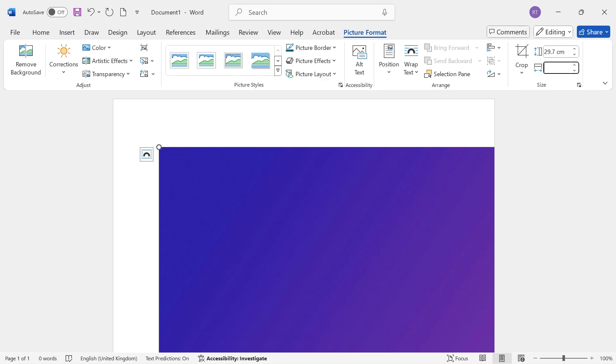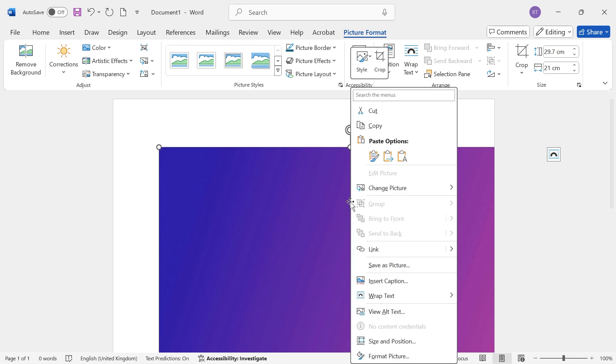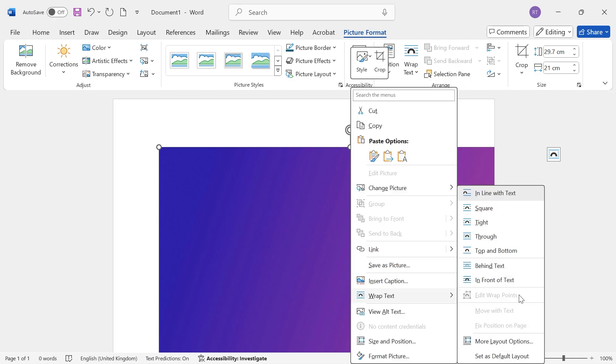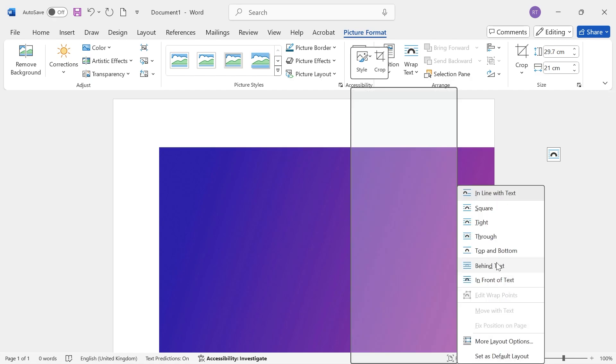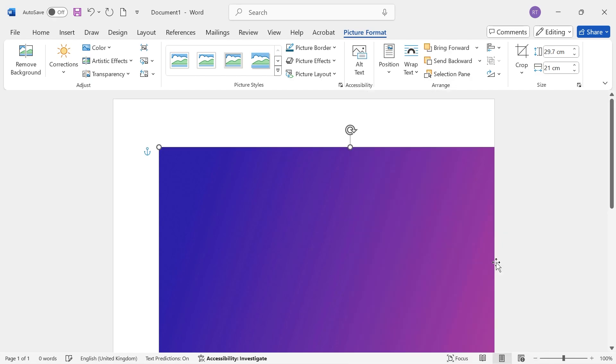Once you've done that, we can adjust the width manually by typing in 21 and hitting Enter. Now right-click on the image, click on Wrap Text, and select Behind Text.